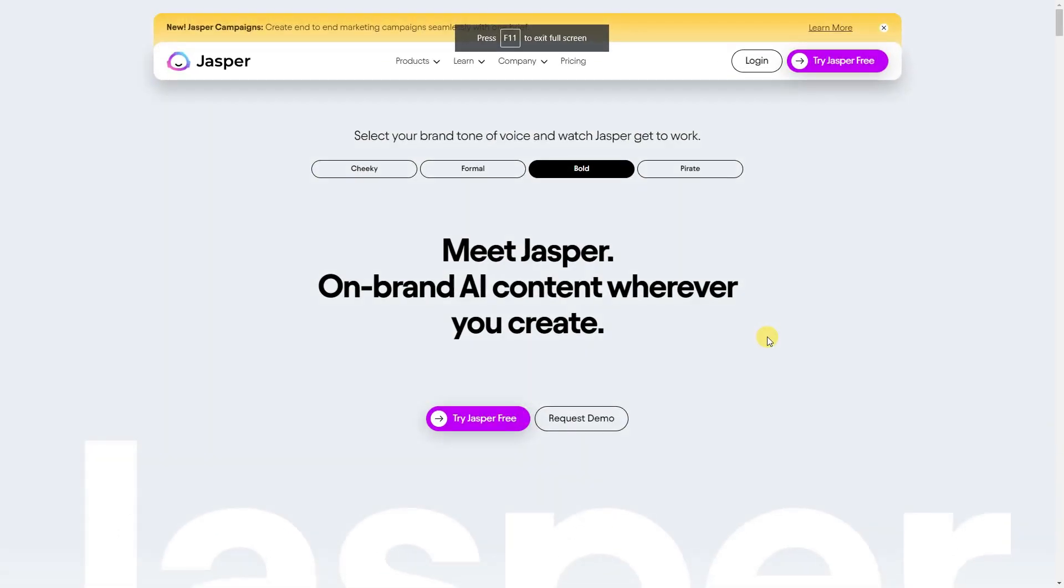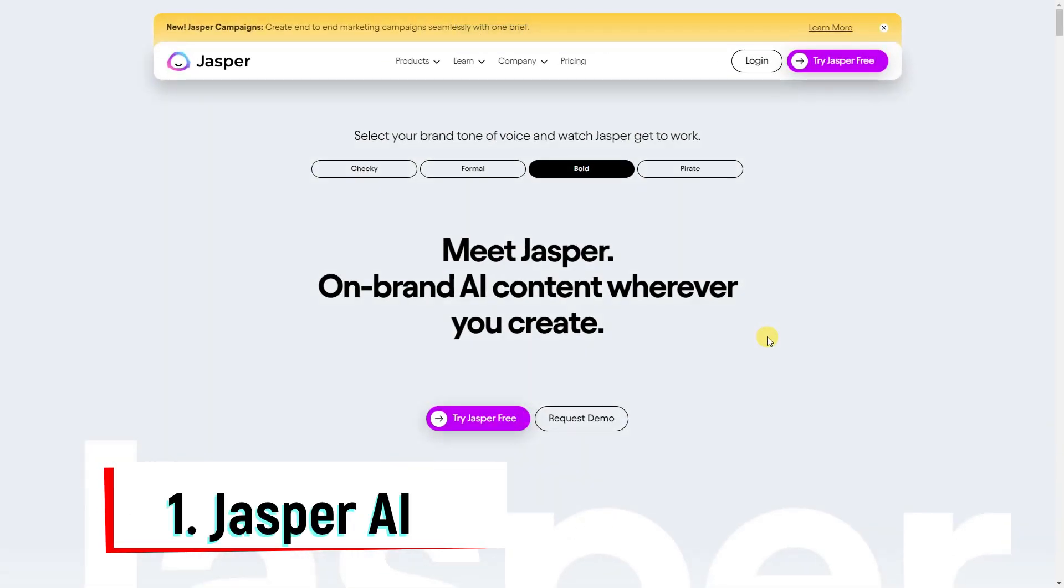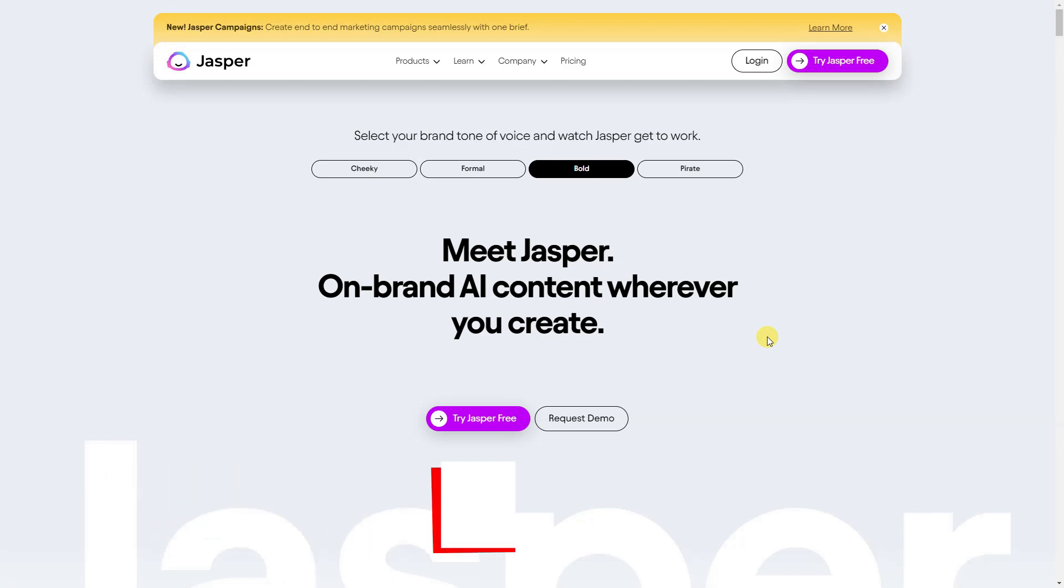Jasper AI is an AI copywriter that can help generate high-converting copy for ads, blog posts, landing pages, and other marketing materials through a few short prompts.